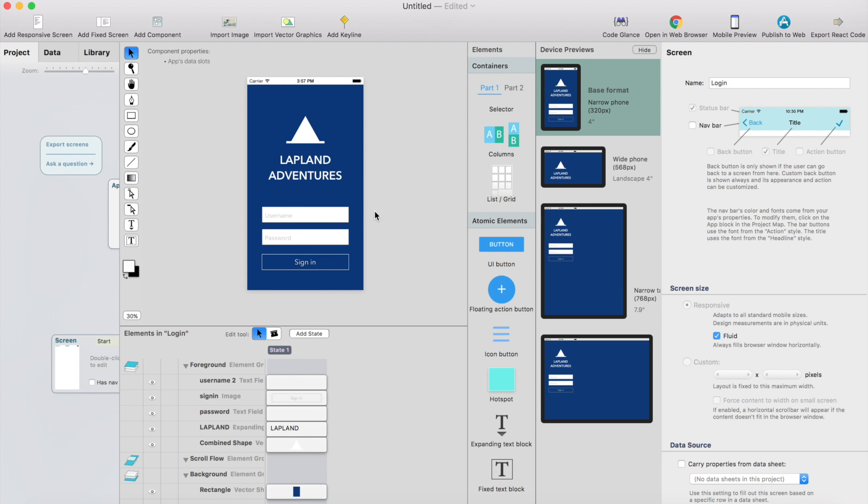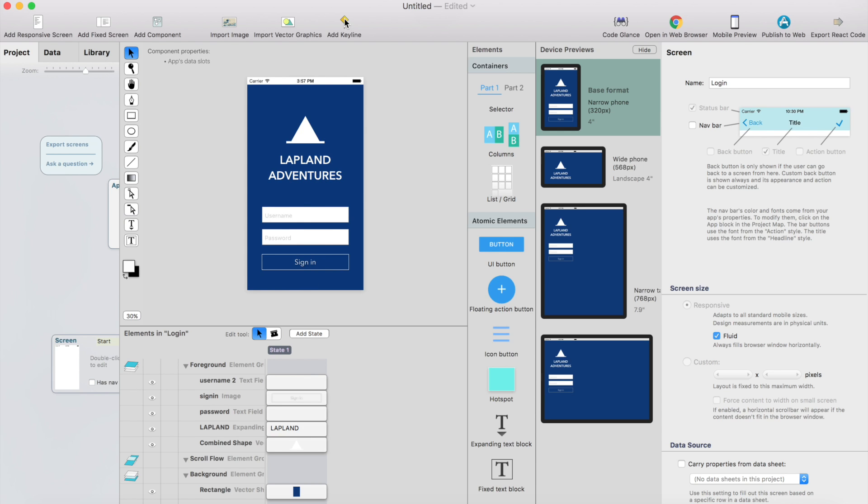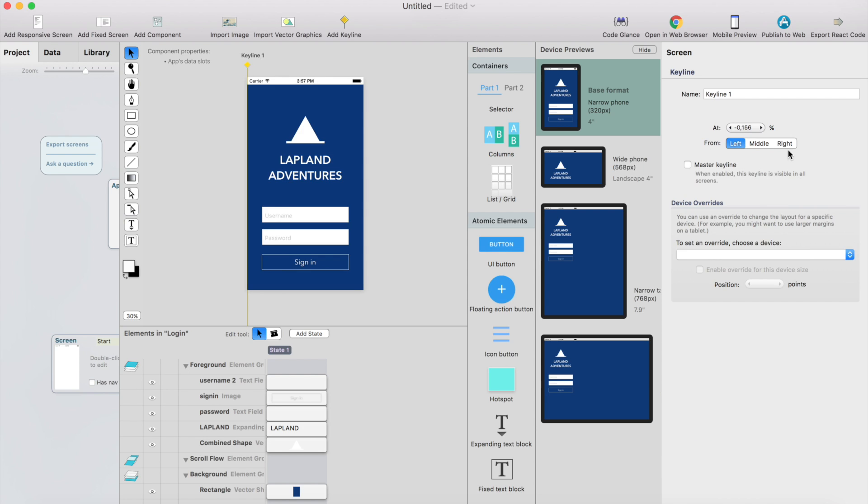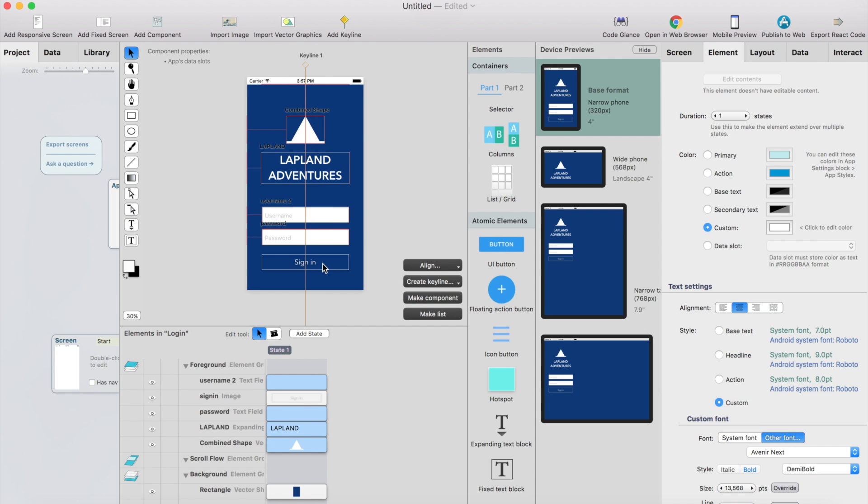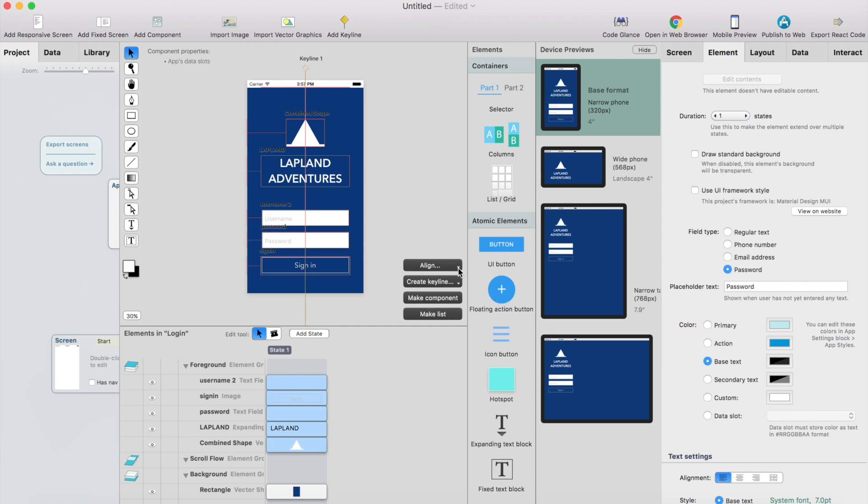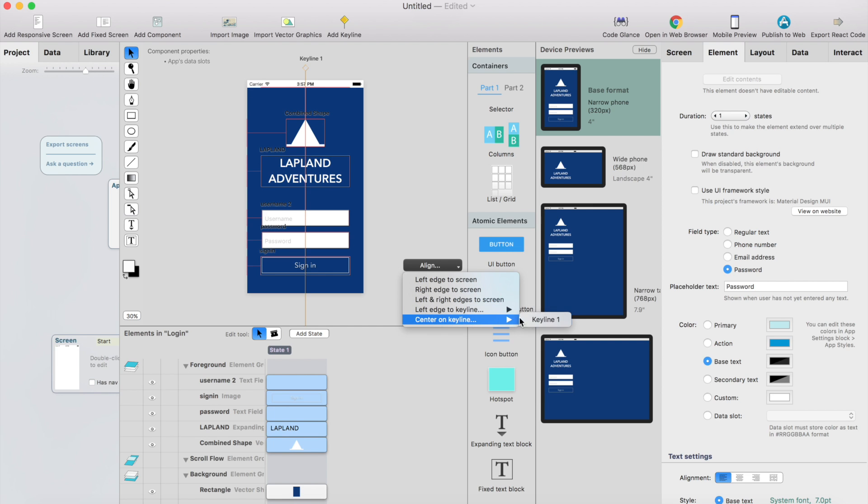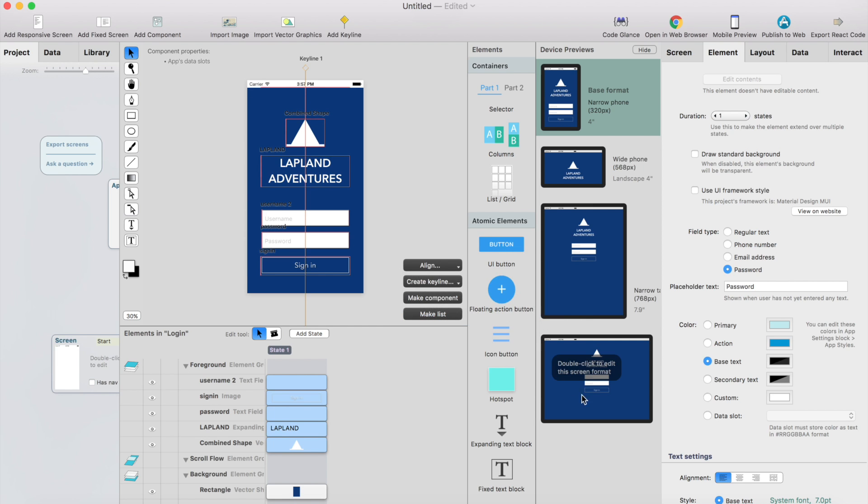It looks almost completed, but we need to do some magic for making this responsive. So I had a keyline. I want everything to be adjusted to the center, so it's easy to do with the keyline. So click add keyline, select the keyline and then I can just put it in the middle like that. Then just select all these elements here and click align center on keyline and immediately everything is nicely centered.